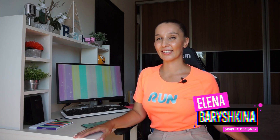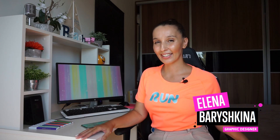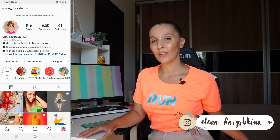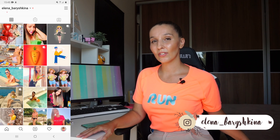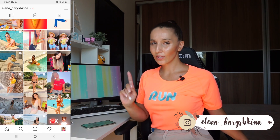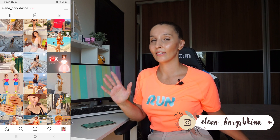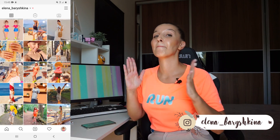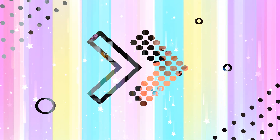Hey guys, my name is Elena. I'm a graphic designer and this is my channel for beginners in Adobe Illustrator and graphic design. Today I'm going to talk with you about color — the things that can kill your design or make it much better. I'm going to show you everything by the example of my work and explain how I chose colors for it.